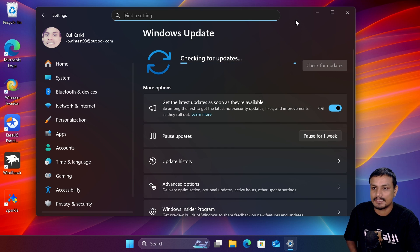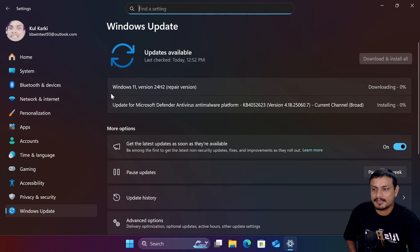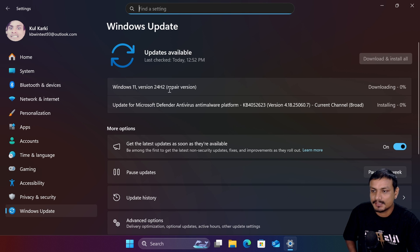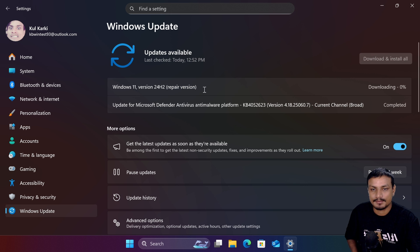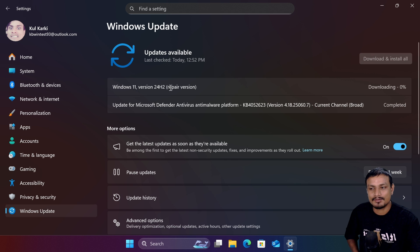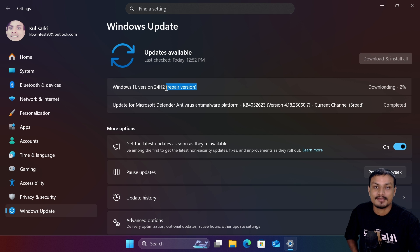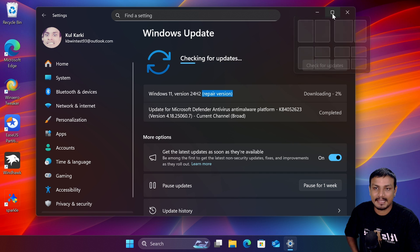It will take you to the Windows Update section where it will download the Windows 11 repair version. It happens through Windows Update. It's pretty simple and easy. Downloading and installing can take a little bit longer, but it's definitely better than reinstalling the entire Windows. This is how I